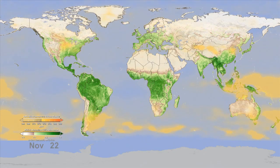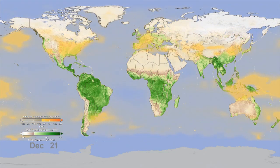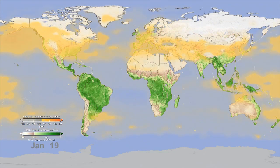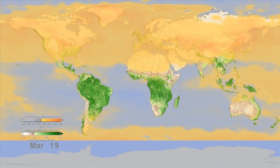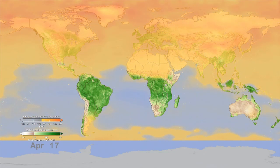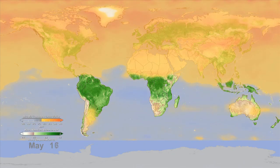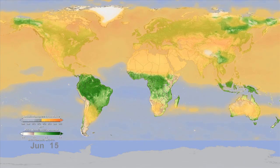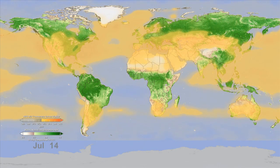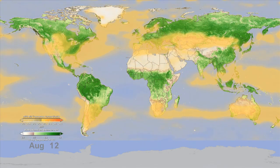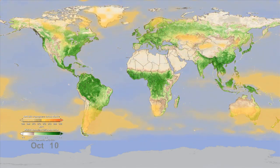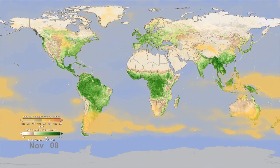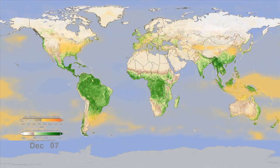Carbon dioxide builds up in the northern hemisphere during the winter months when trees and plants are losing their leaves, and in the summer when greening occurs, plants, through the process of photosynthesis, absorb the carbon dioxide from the atmosphere.